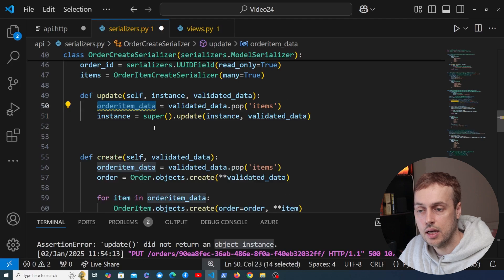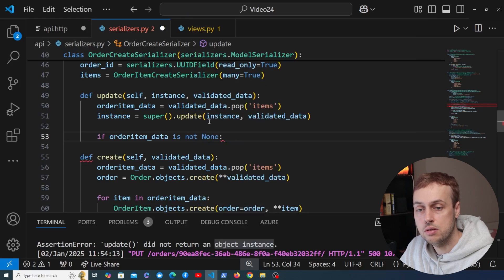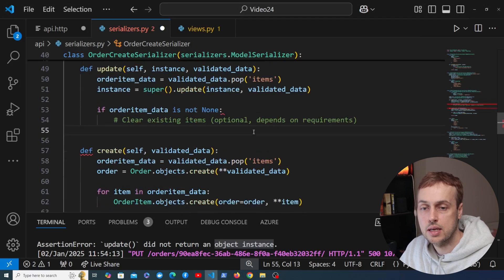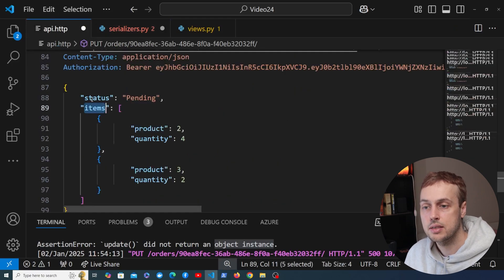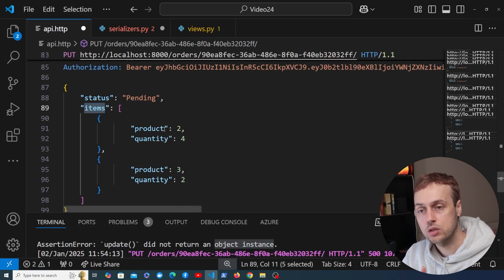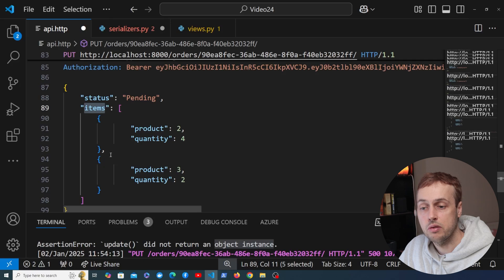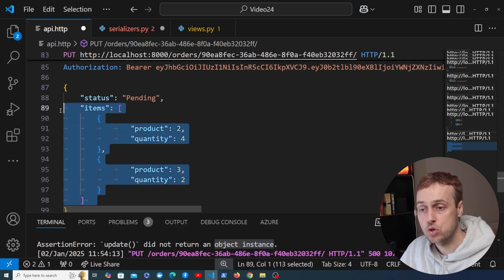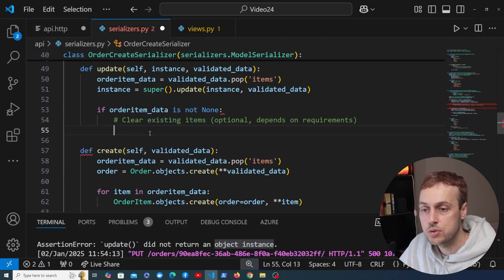After calling super().update() we get back the updated instance. We then check if the order item data is not None. If we have this data, we can clear out the existing items from the order. When the client sends a PUT request with items data, we can update items one at a time and delete any items not included. I'm going to keep it simple here — just remove existing order items and add the new ones from the PUT request.